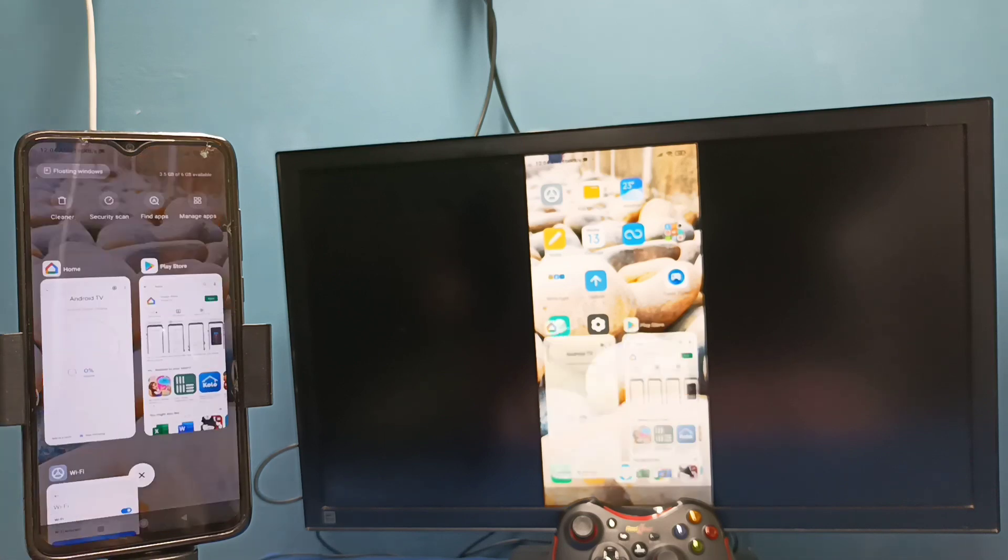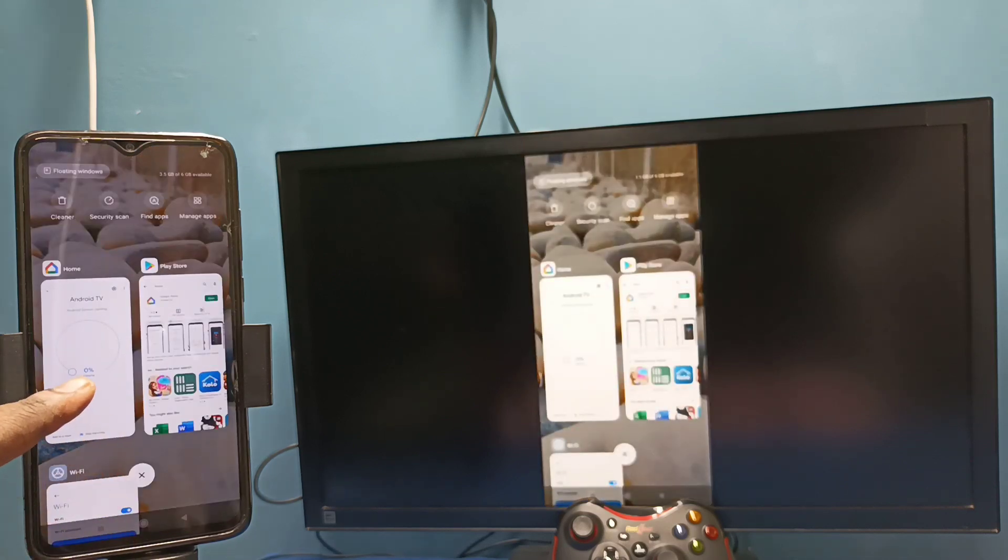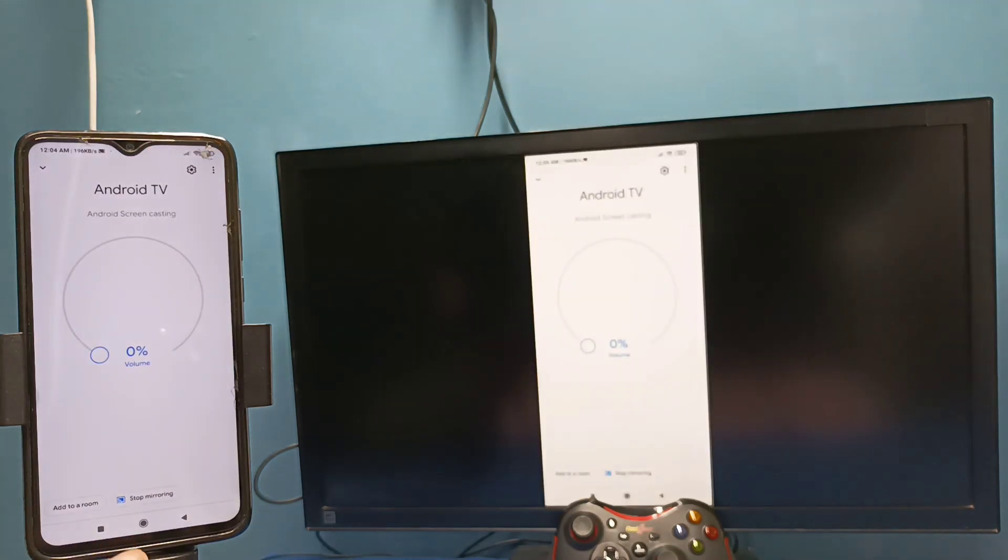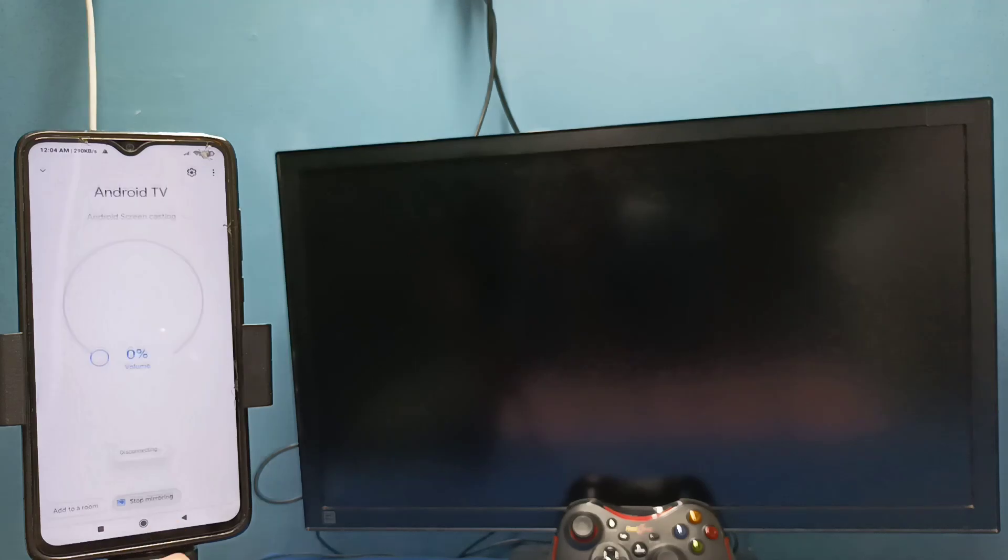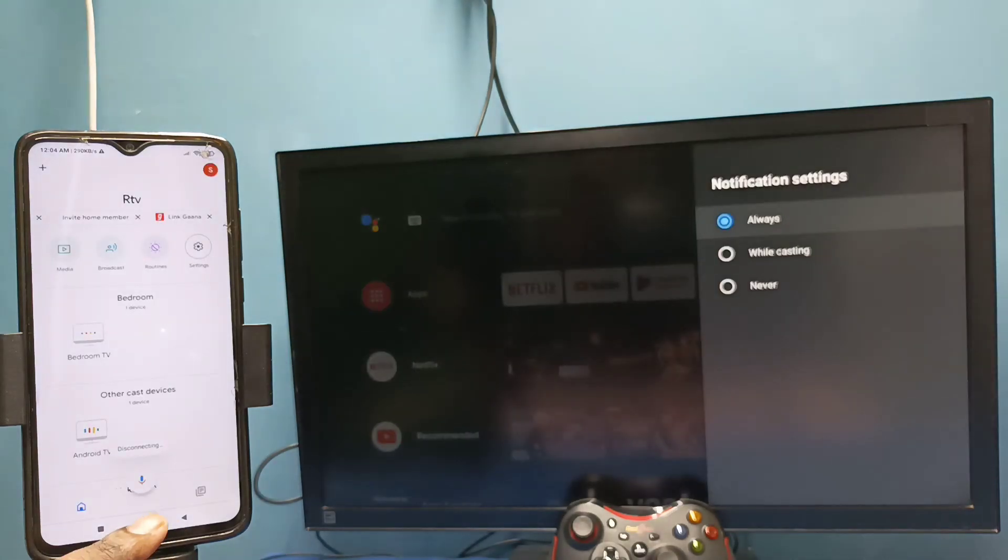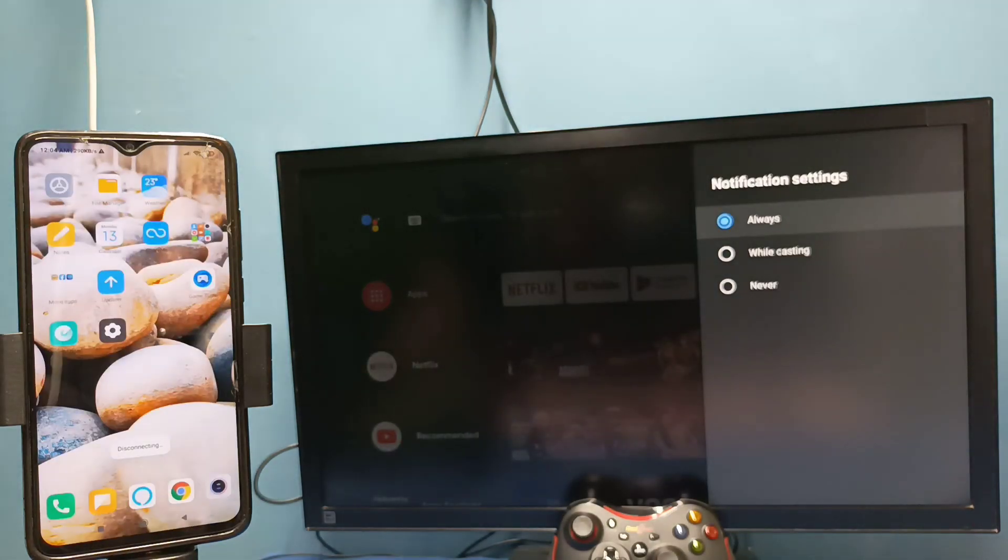So if you want to stop this mirroring, again go to Google Home app, then tap on stop mirroring. Okay, so this is method one.